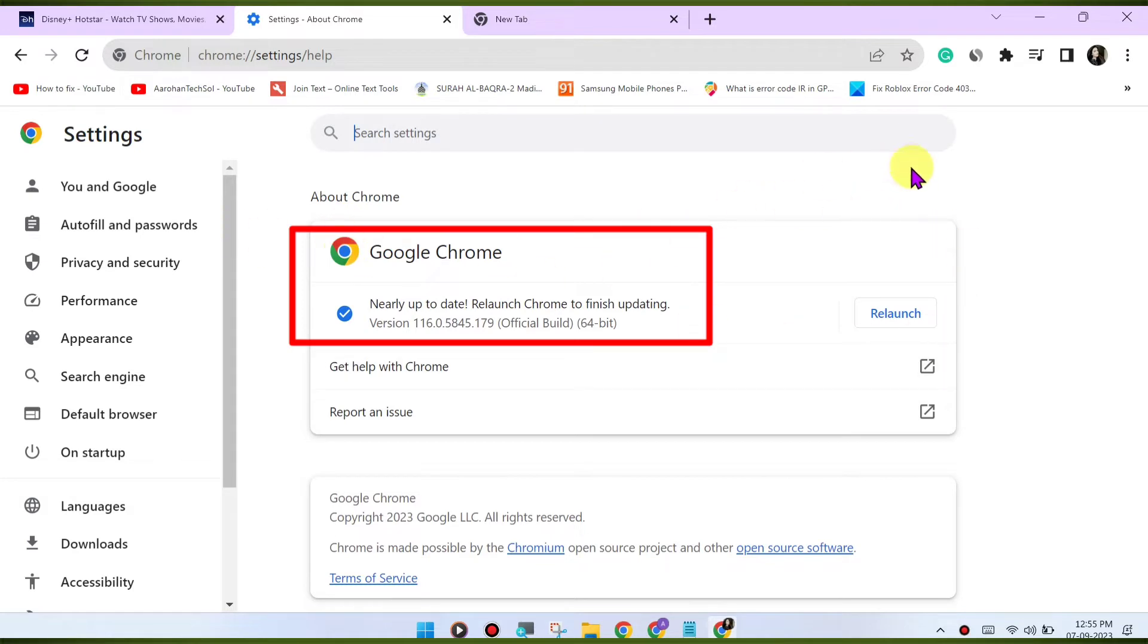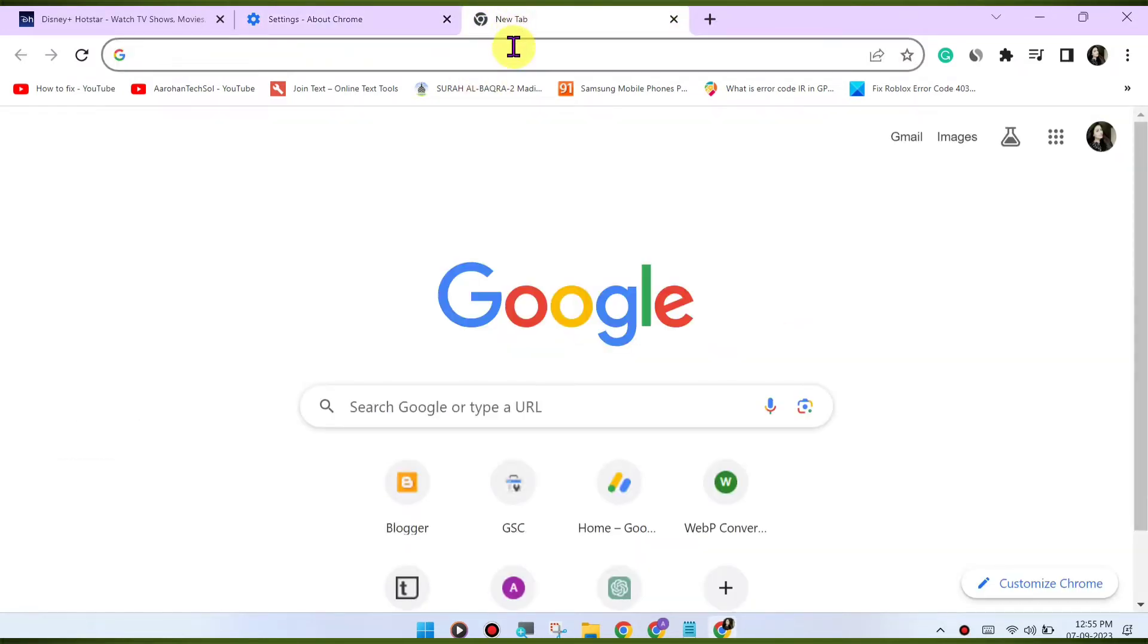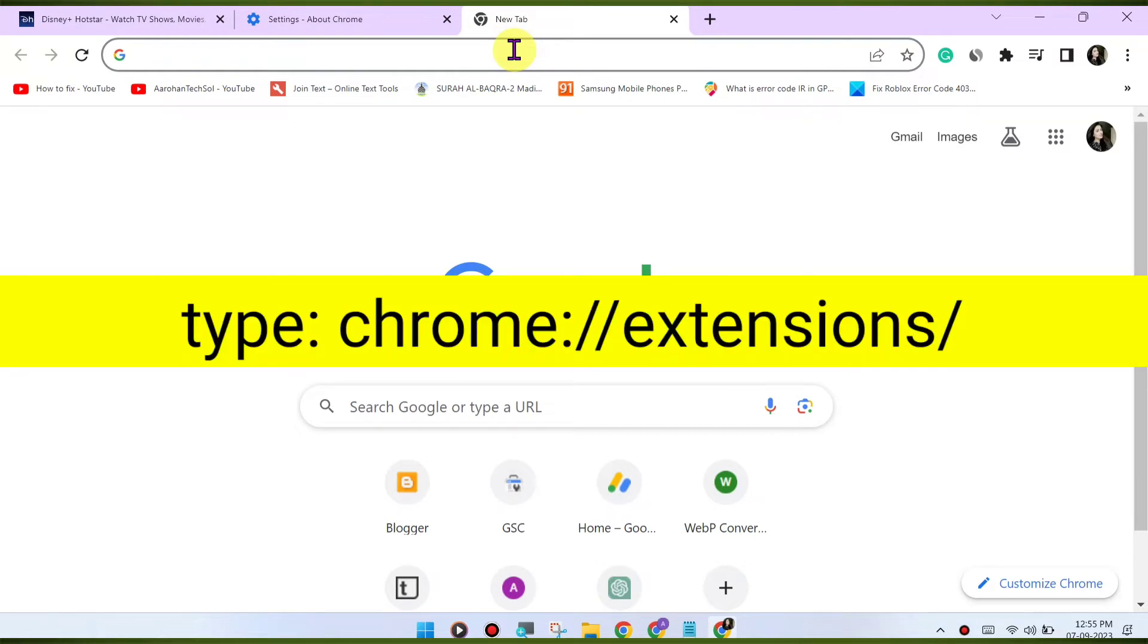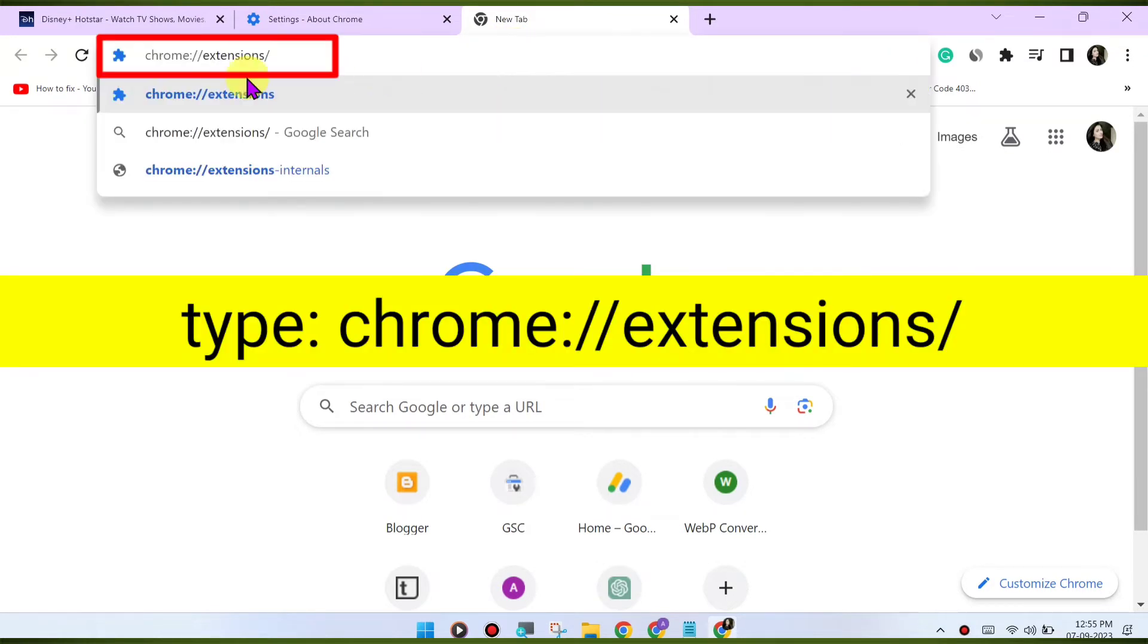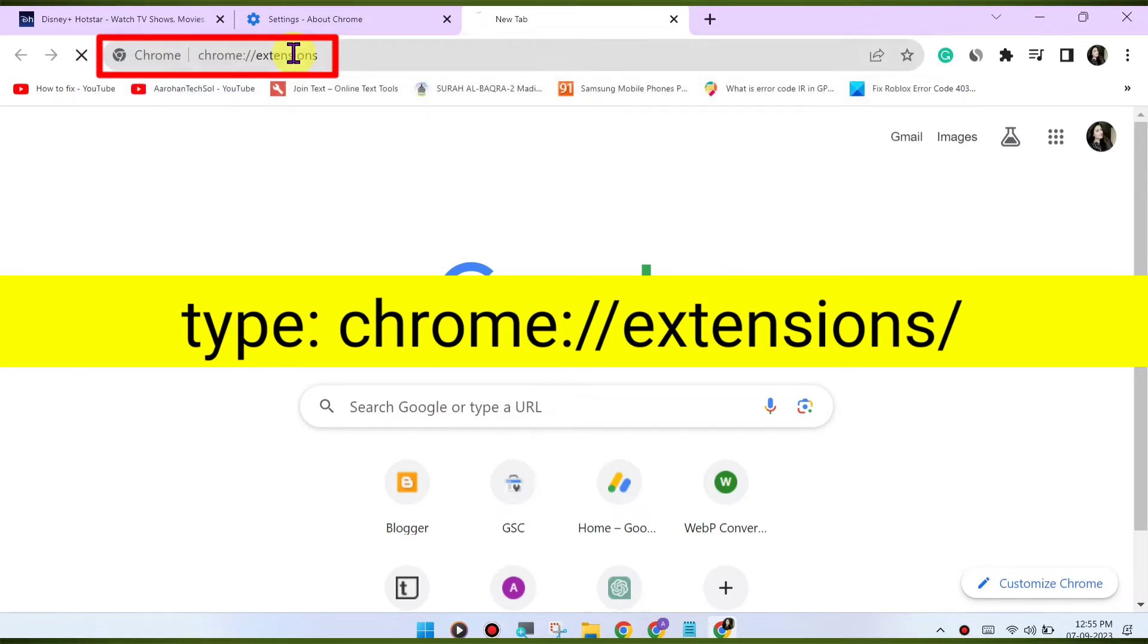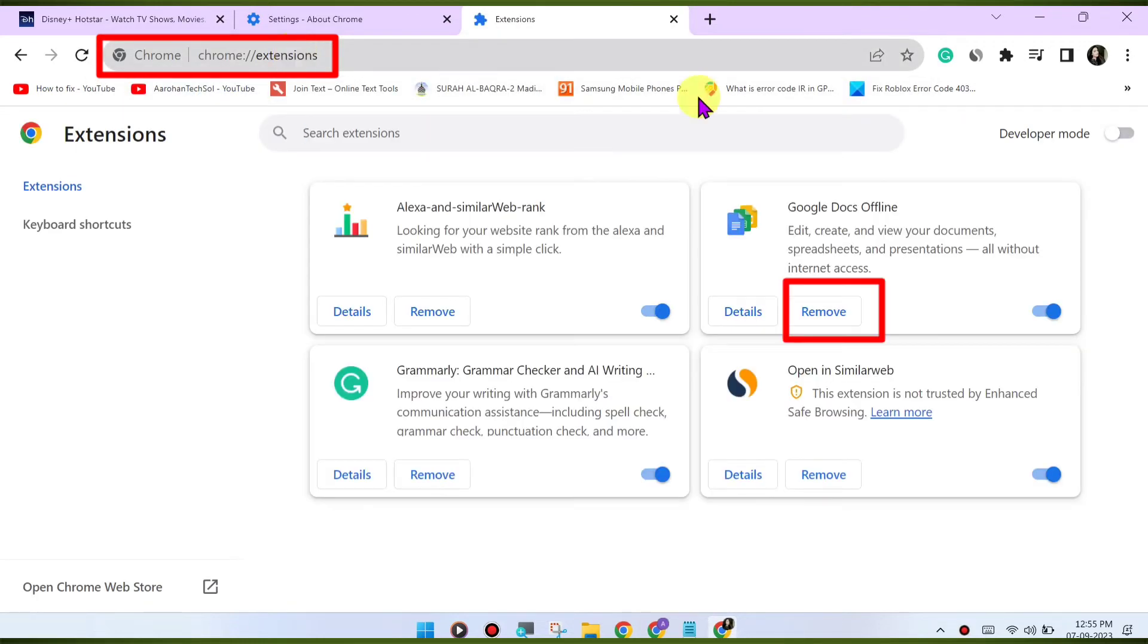Disable browser extensions. Browser extensions can sometimes interfere with playback. Try disabling any extensions you have installed and see if the issue is resolved. You can disable extensions by going to chrome://extensions/.